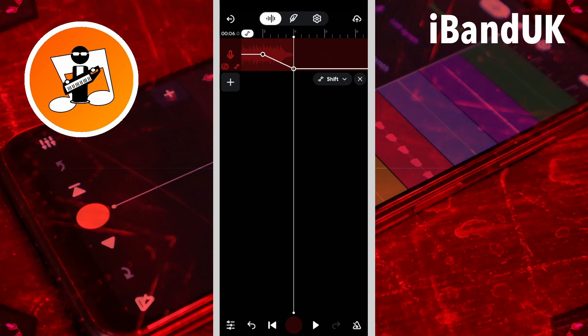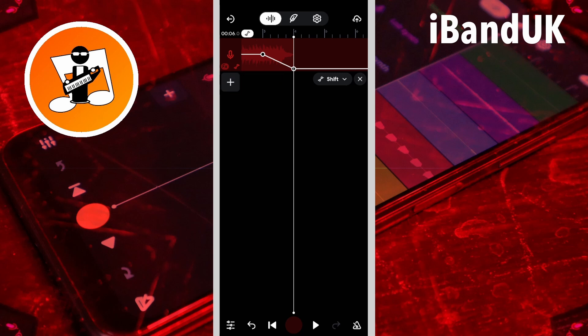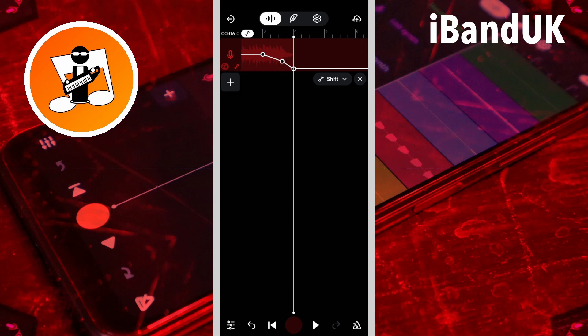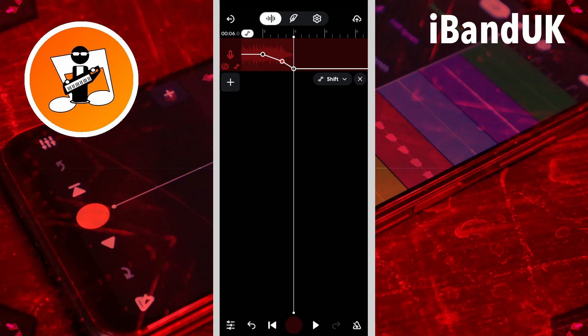Now tap on the track so the dot turns black. Then tap on the automation line between the two dots — here I will put it between the third and fourth beat of the bar measure. Then tap on the dot so it turns red and drag it up the screen until it says about minus 3 ST on the pop-up message.